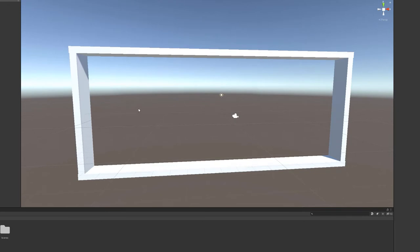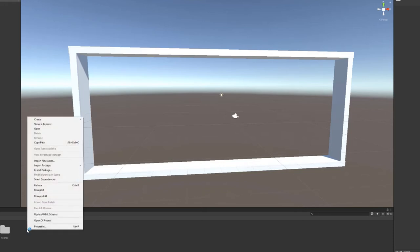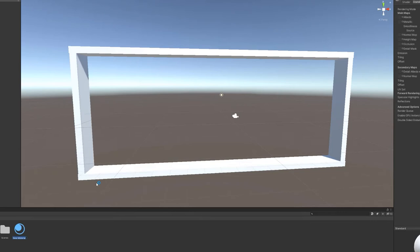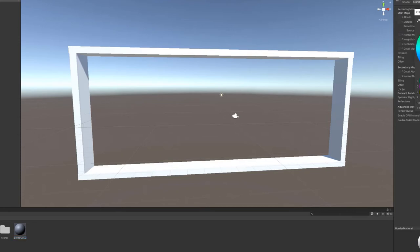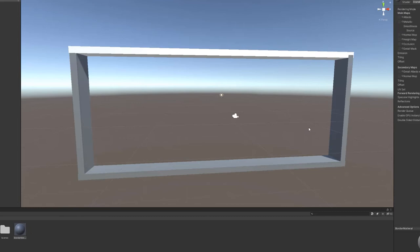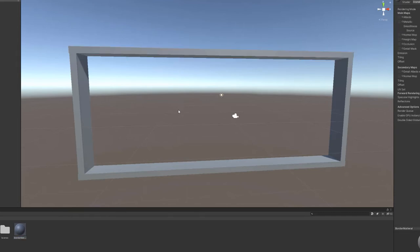It doesn't look that good yet, so let's make it look a little cooler. Come down to our project folder at the bottom, right-click, and say Create Material. Let's call this Border Material. With Border Material selected, come over to the inspector and bring the color down to a little grayish. Then drag it onto each of the border pieces. That looks really cool.